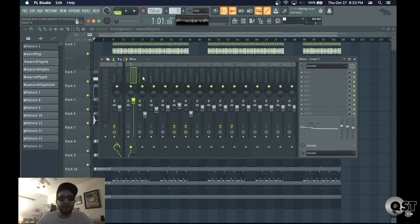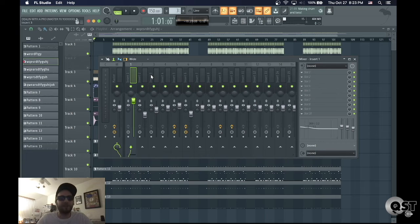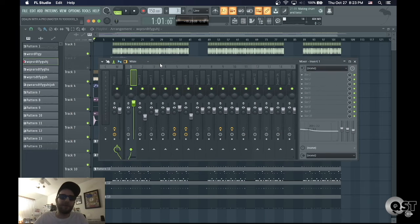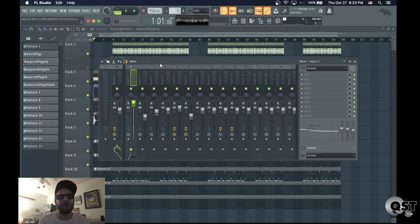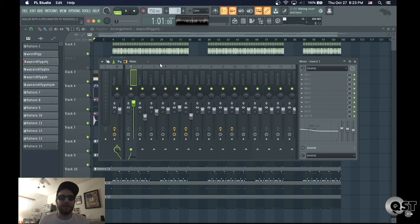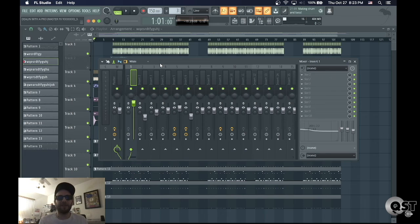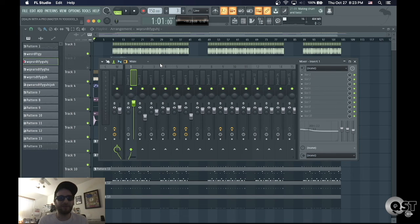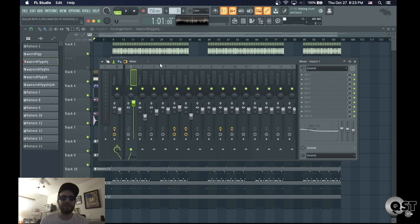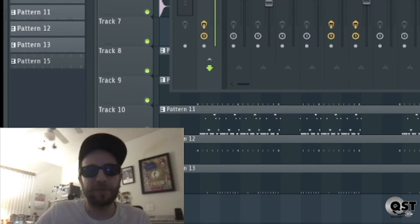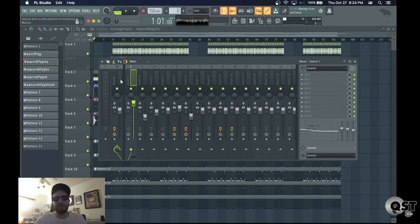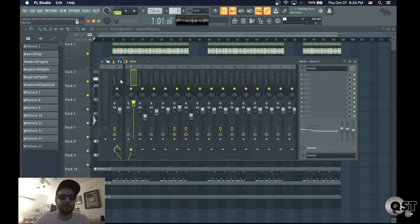But yeah, this can save a lot of time. Because I know that if I'm working on a track that somebody sent me and they send me stems, but then it sounds nothing like the two track, and it's like, well, I don't know what they had on their master. So this could be a great way to include those master effects on each of the stems.